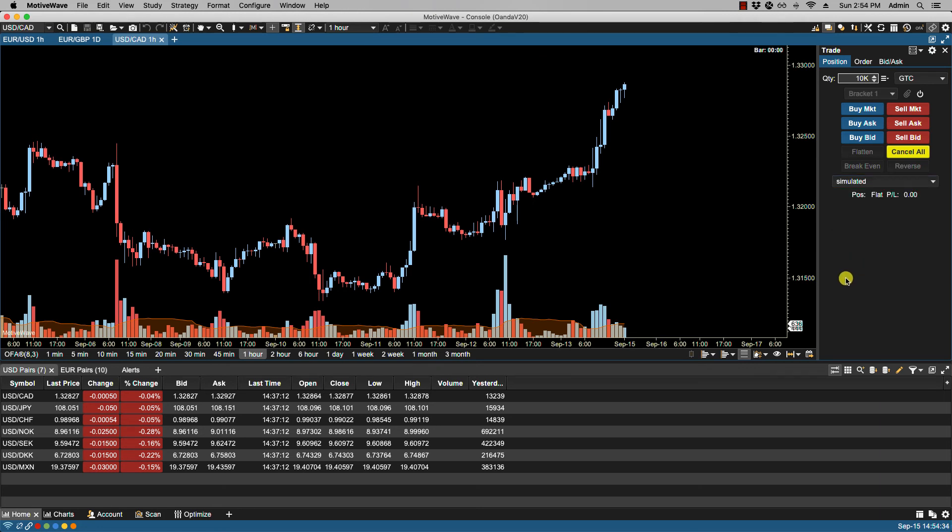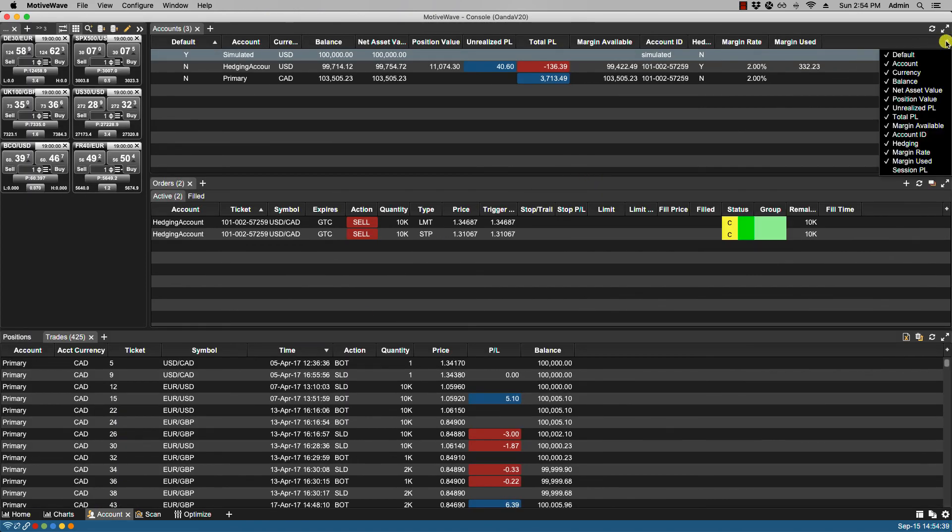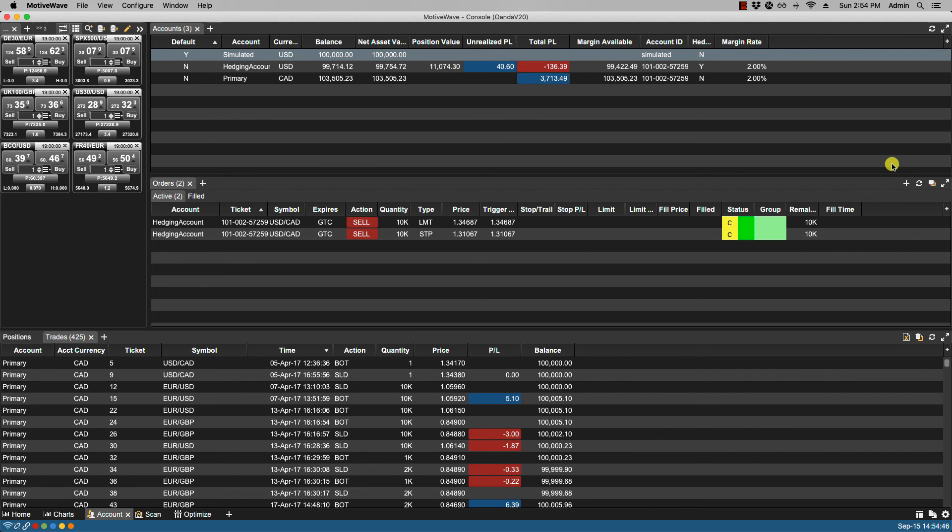Let's go back to the account page. Here again, we can select and deselect any columns we want to see. For instance, if I wanted to turn off margin used, it is now no longer viewable. That's it for this video, and we'll see you in the next.